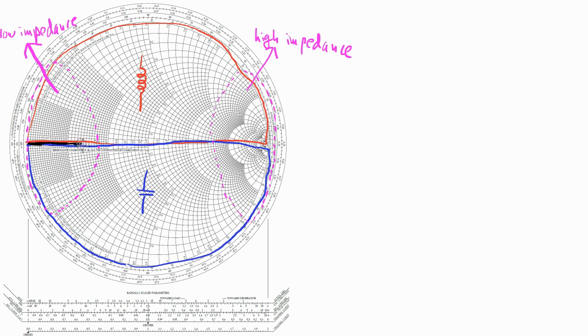The line through the center of the Smith chart is where x is equal to 0, and the impedance is purely real.